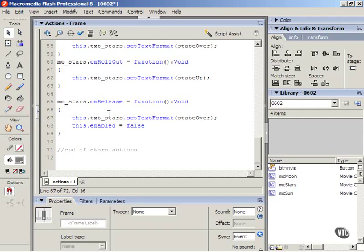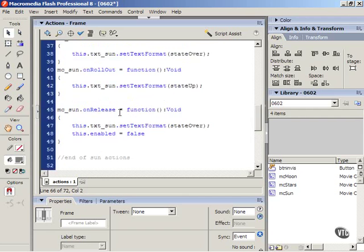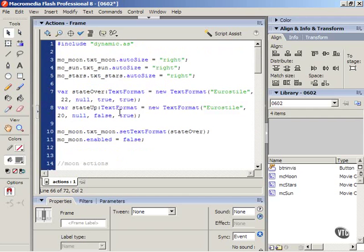In this video we're going to create a function that resets the enabled property for all the other text blocks every time you click one. Scroll all the way up to the top of your actions.